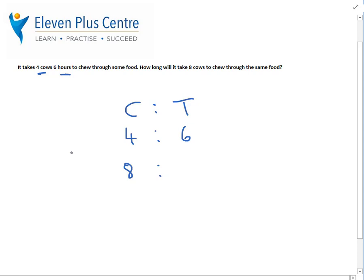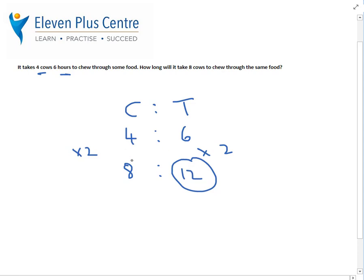If you're doubling the number of cows, the amount of time should actually halve. For example, if you are painting a room and it takes one person 6 hours, if there are 2 of you it should take half the time. So standard ratios wouldn't work in that particular question. You've got to be very careful when you read a question to know if it's ratios 1, 2 or 3 or if it's reverse ratios.